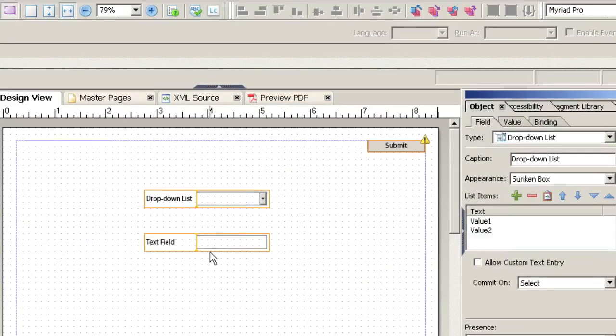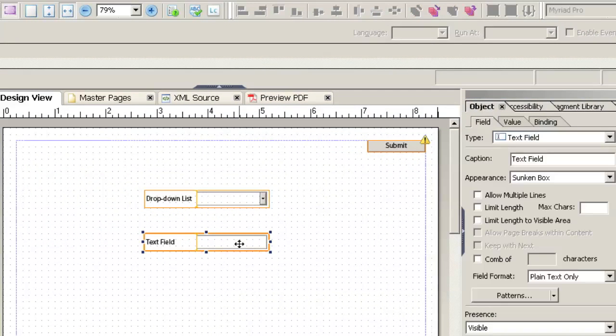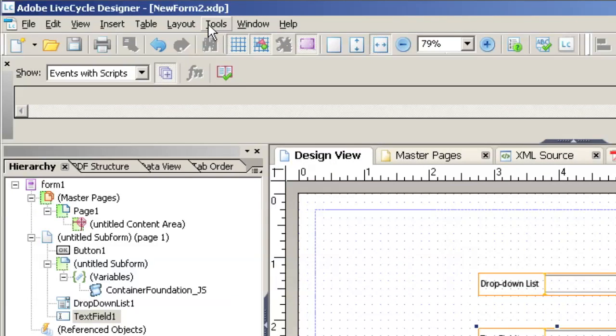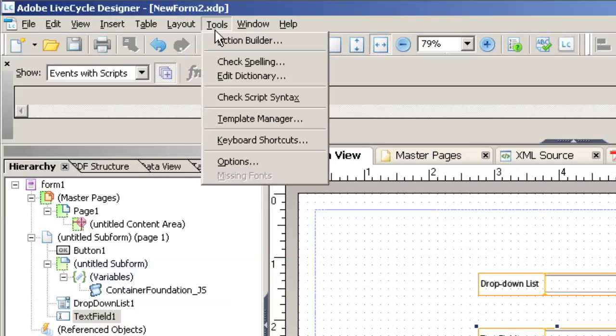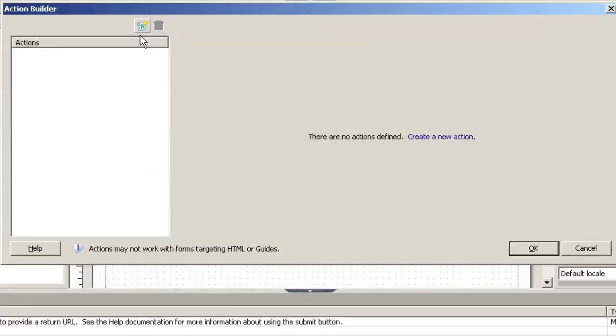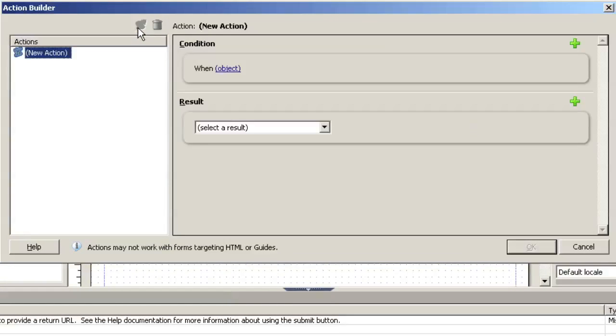And now we're going to set up on our form that the text field must be disabled when the user gets to the page. So go up to this top menu, Tools and click on Action Builder, and we see here we have no actions because this is a new form and we click on the Add a New Action button. And now we can choose the condition.